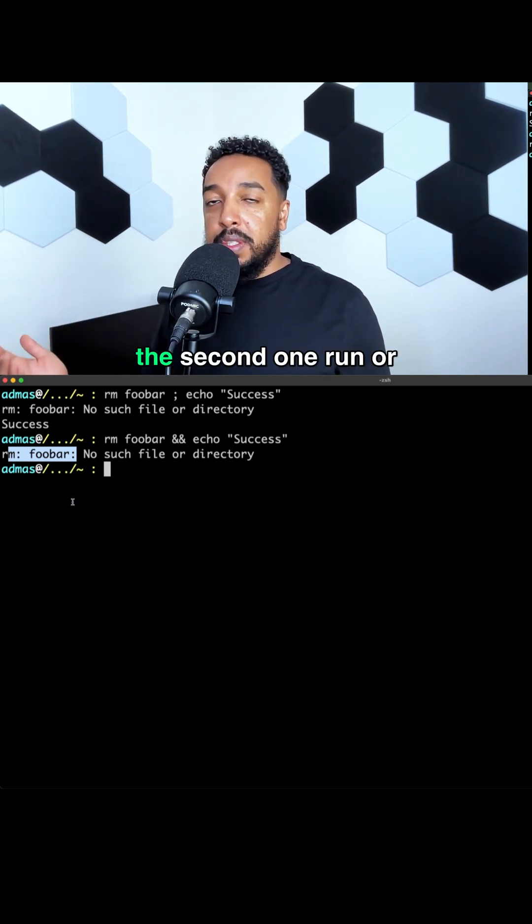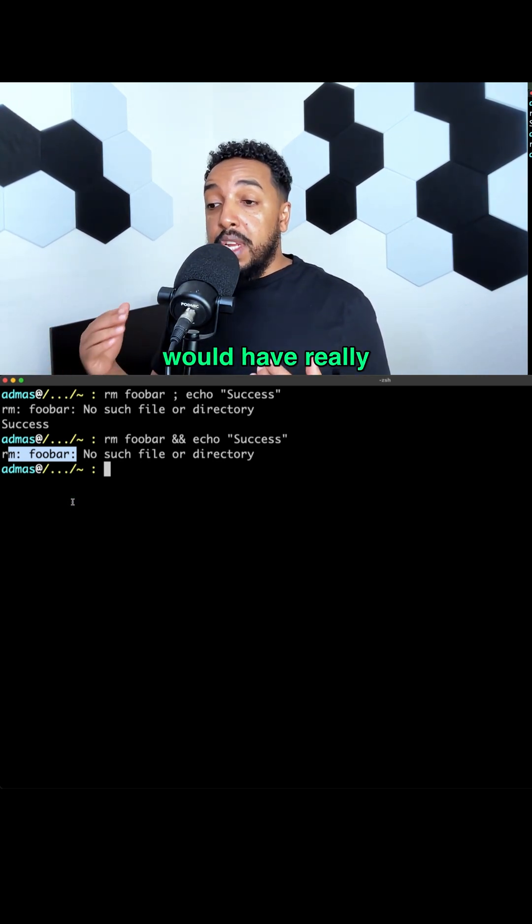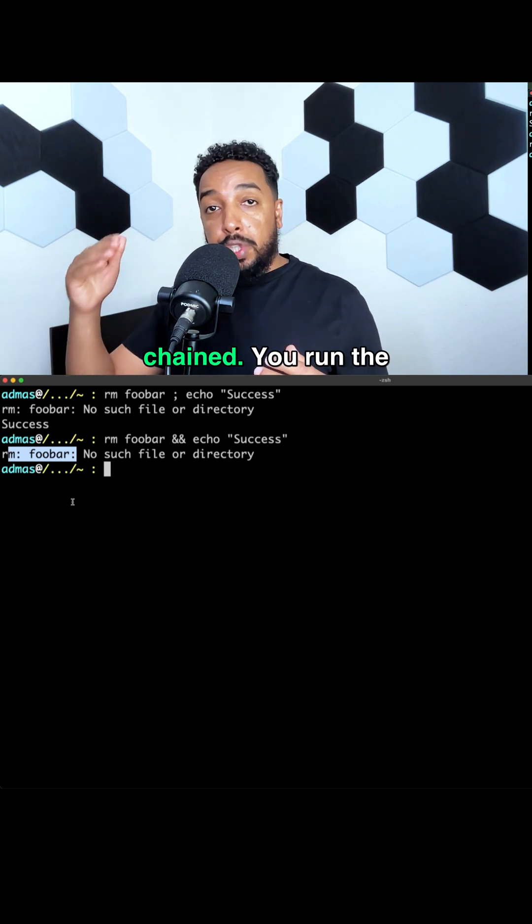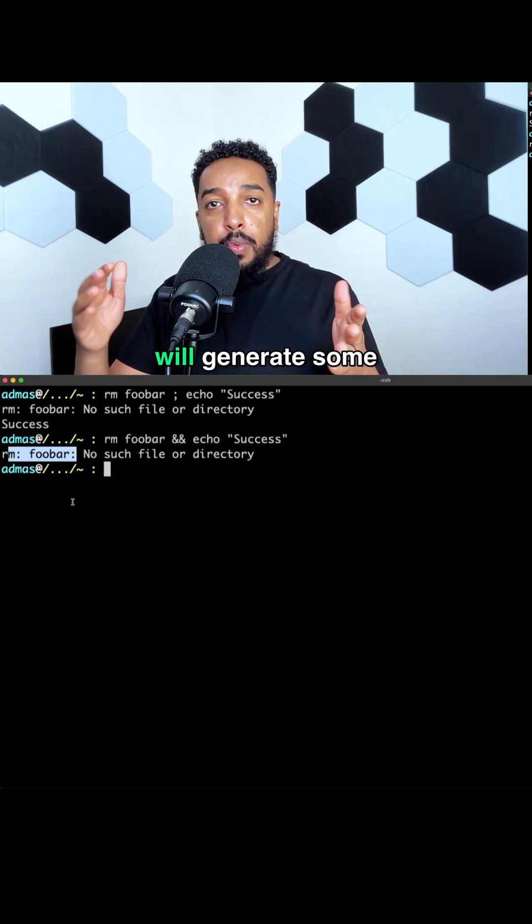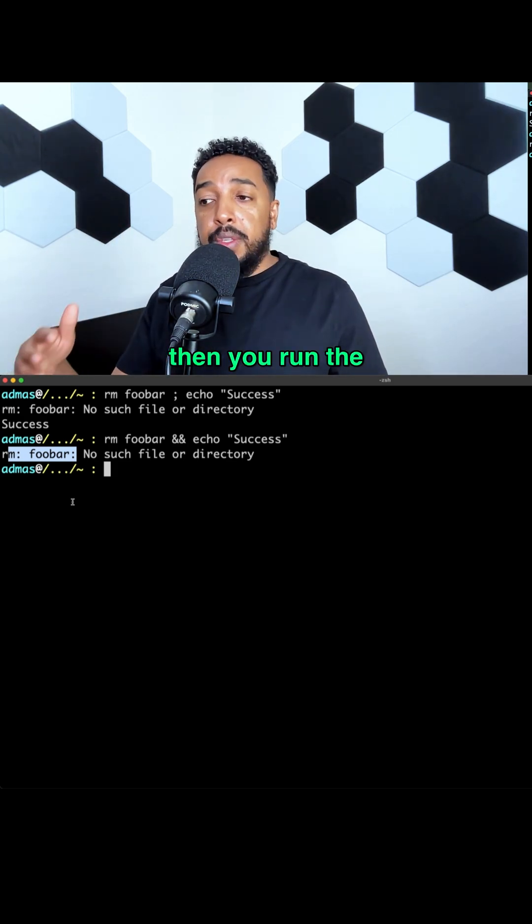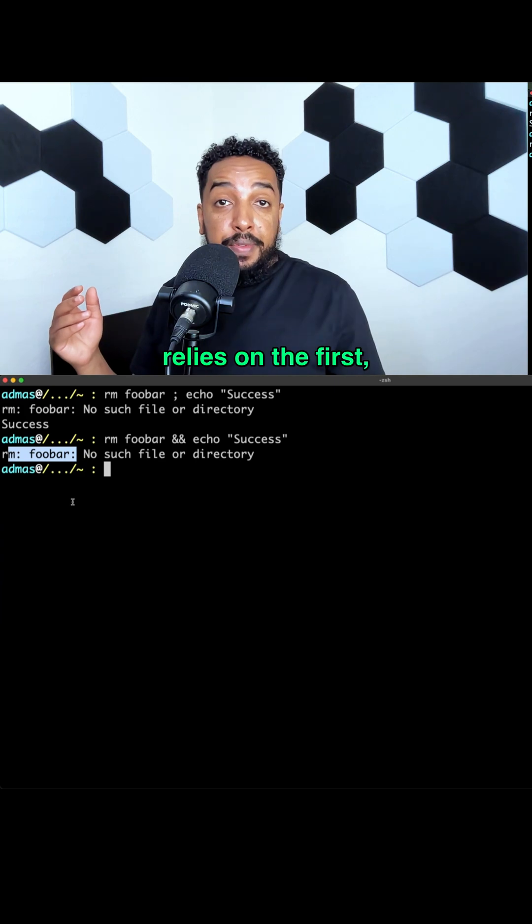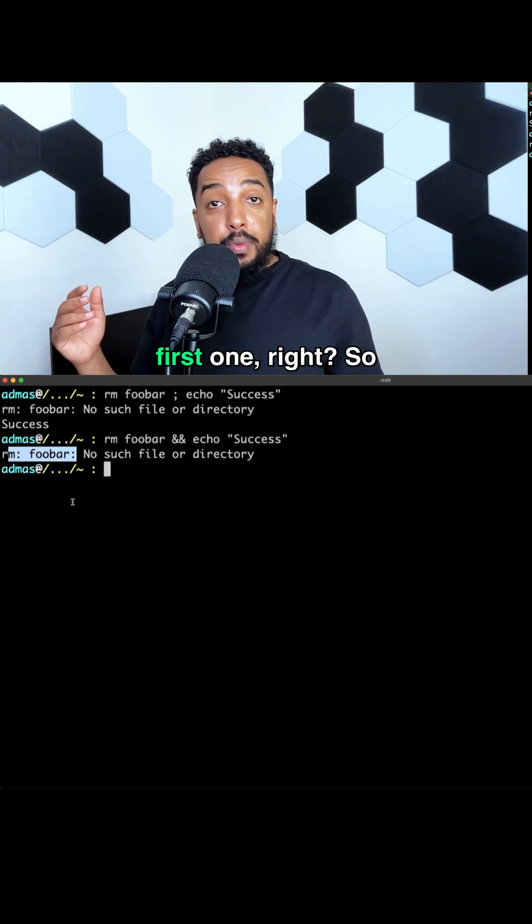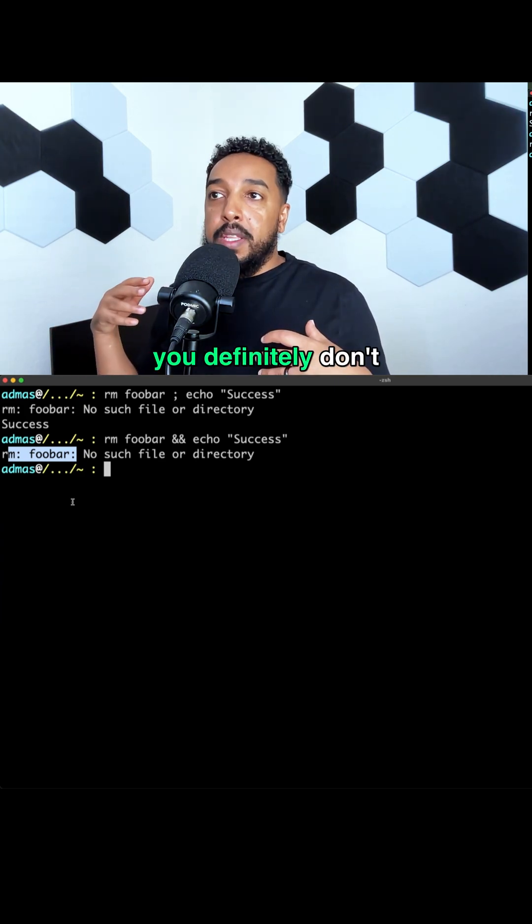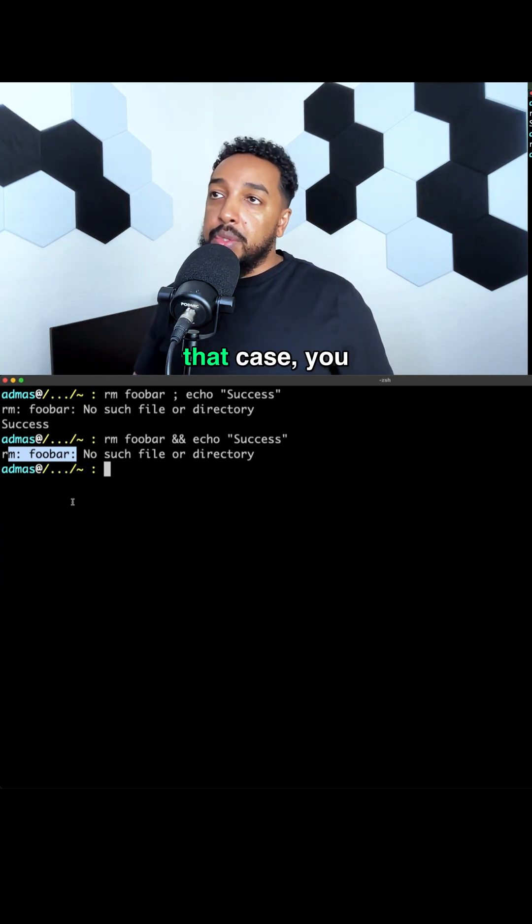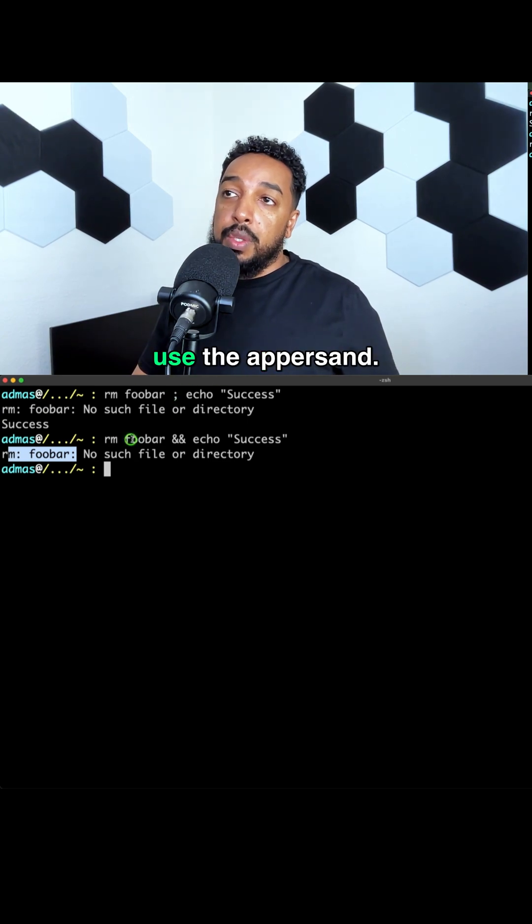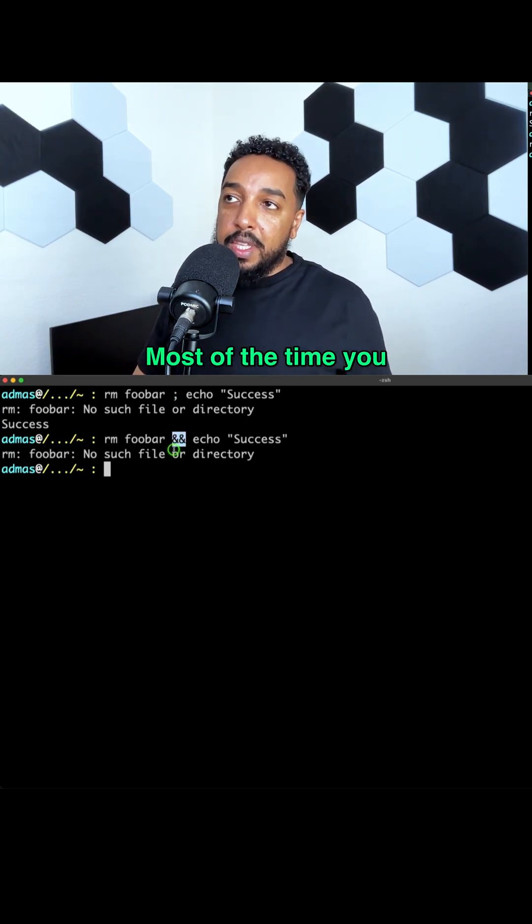This is a very basic example - no big deal, who cares if the second one runs or not. But usually you would have really meaningful commands chained. You run the first command that will generate some kind of data, and then you run the second command that relies on the output of the first one, right? So you definitely don't want to run the second one if the first fails.